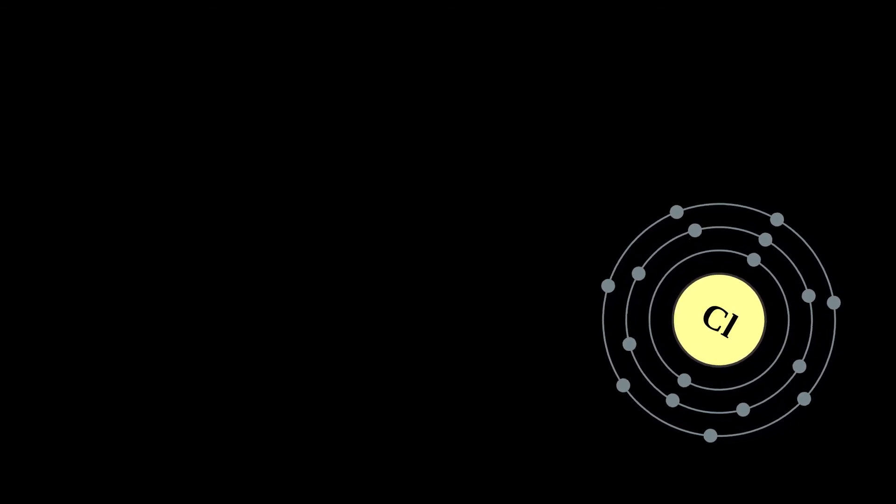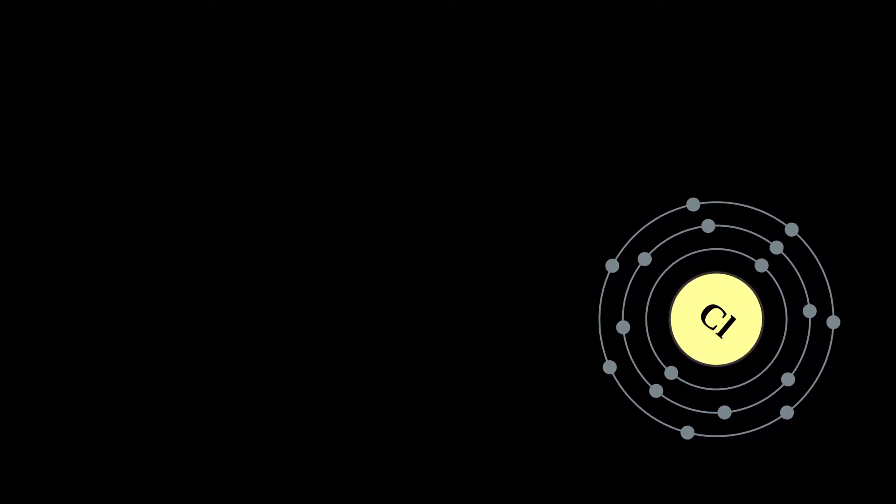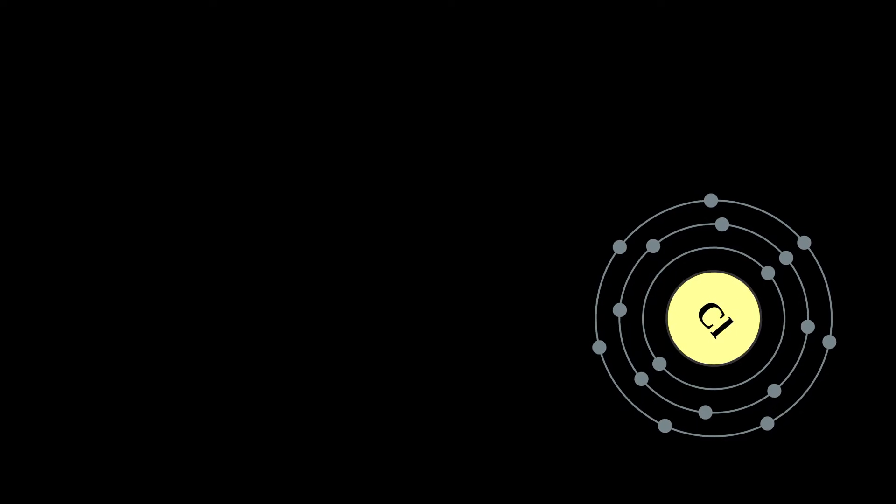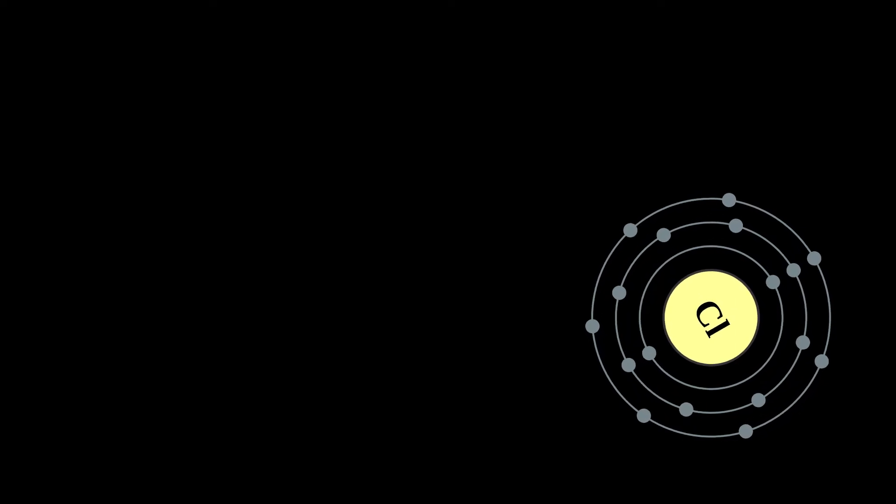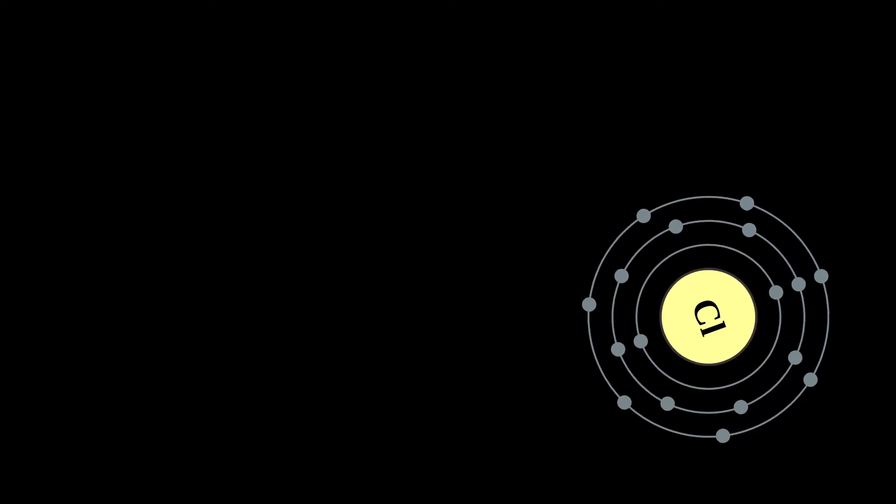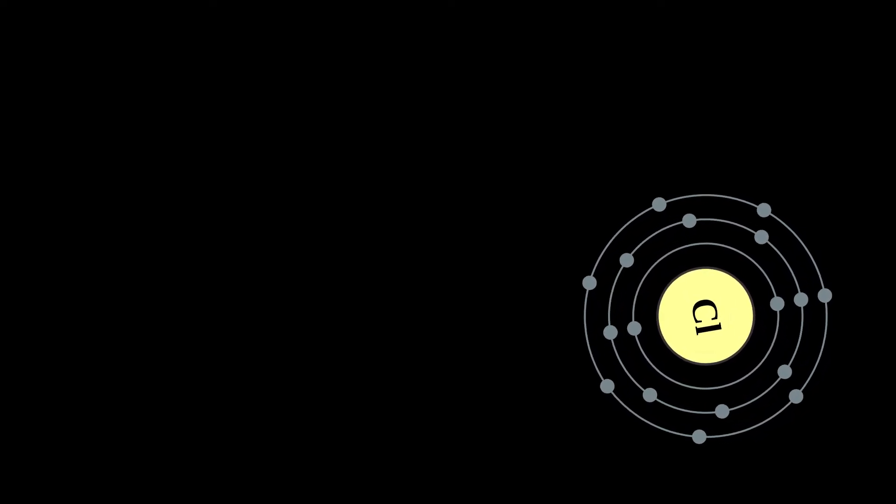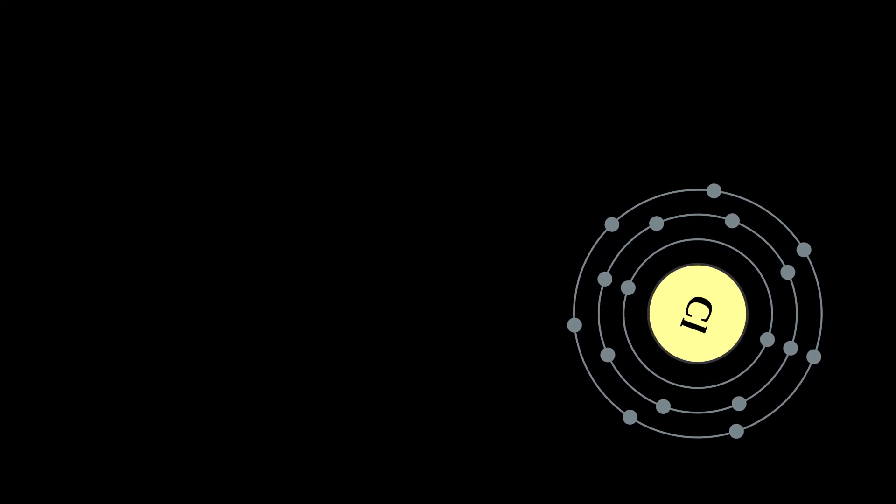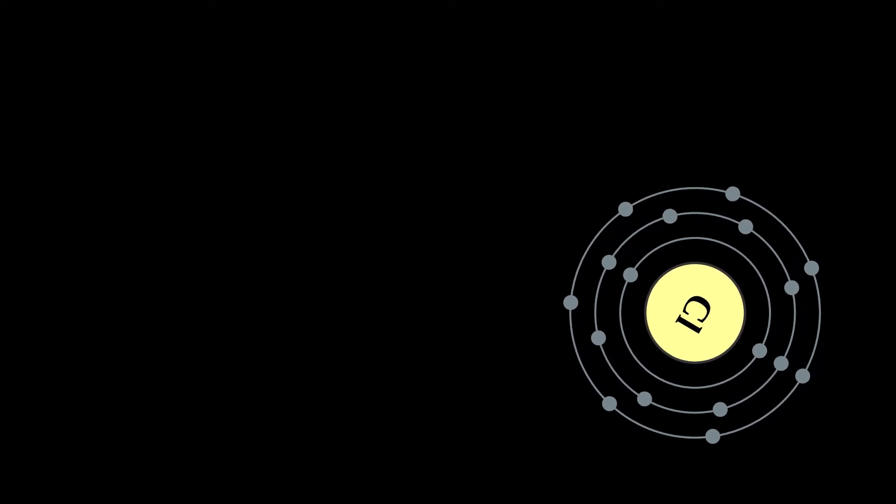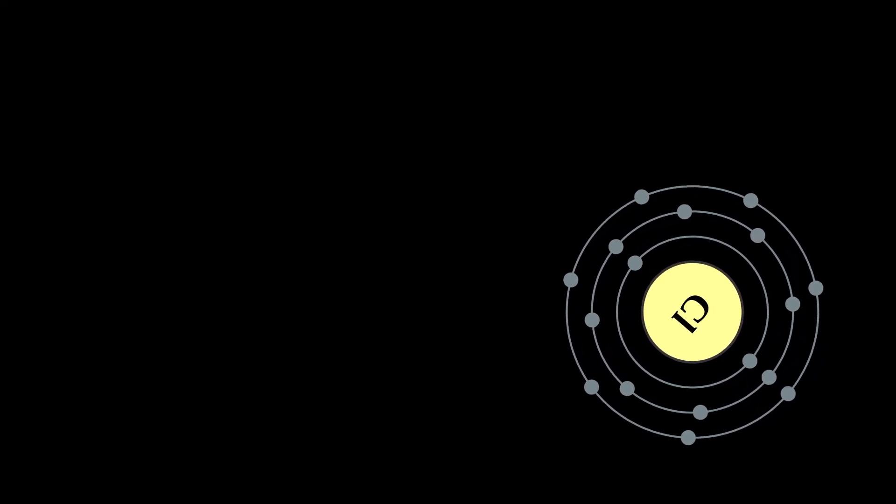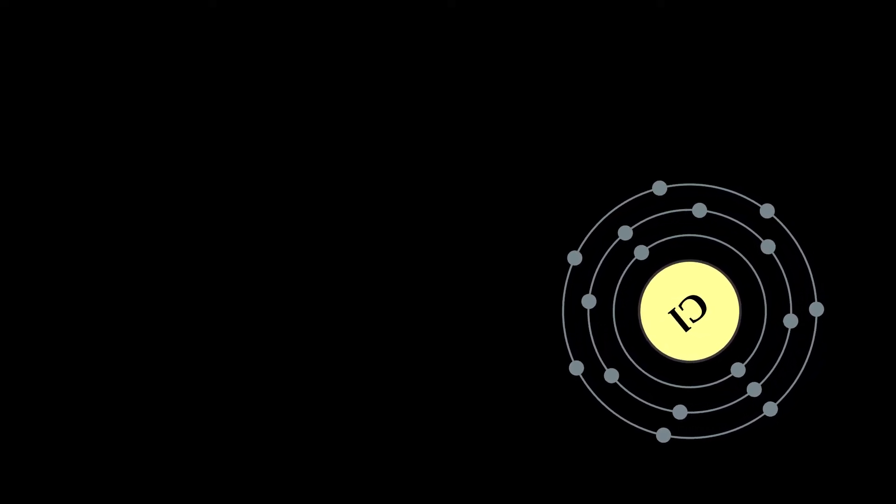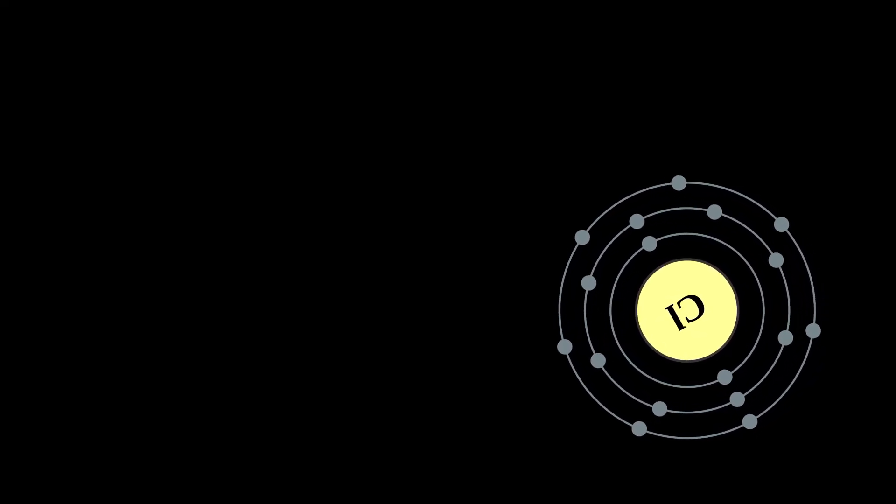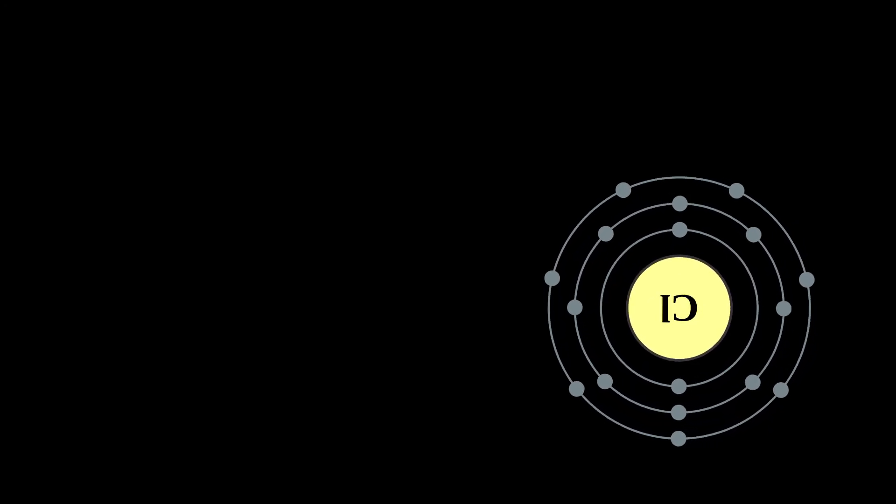Chlorine is used in the manufacture of a wide range of consumer products, about two-thirds of them are organic chemicals such as polyvinyl chloride, and many intermediates for the production of plastics and other end products which do not contain the element.